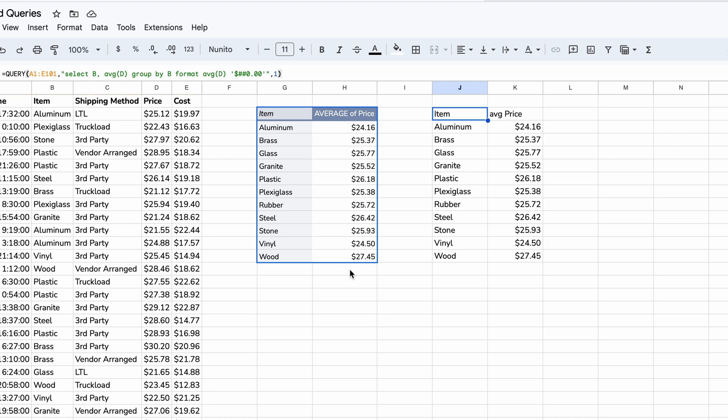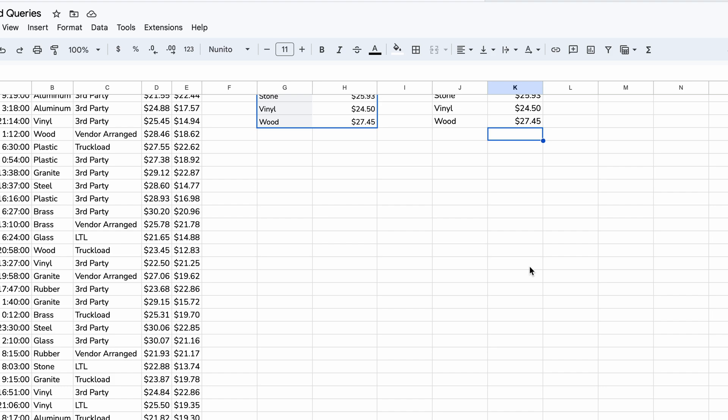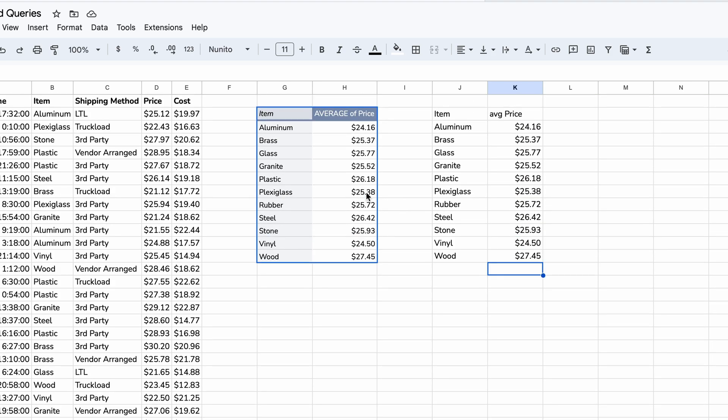So the takeaways from this first example is that the query function can't do the totals like the pivot table could, but the pivot table can't control the formatting. All right. So one for one. Let's step this up a notch.